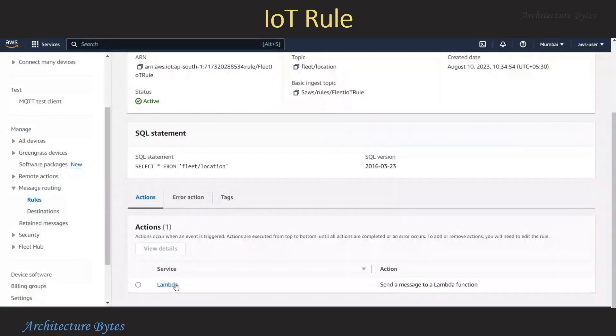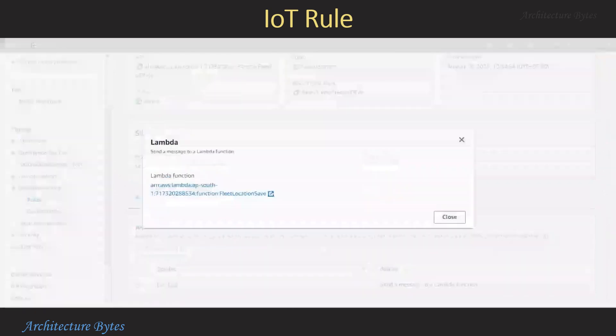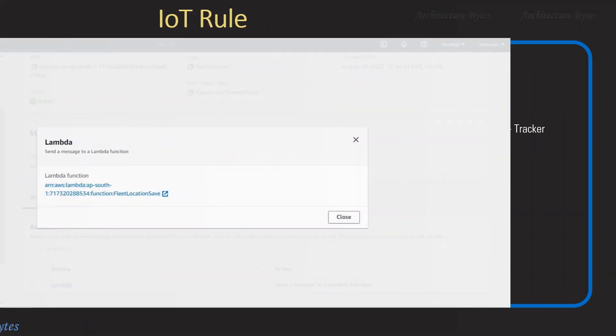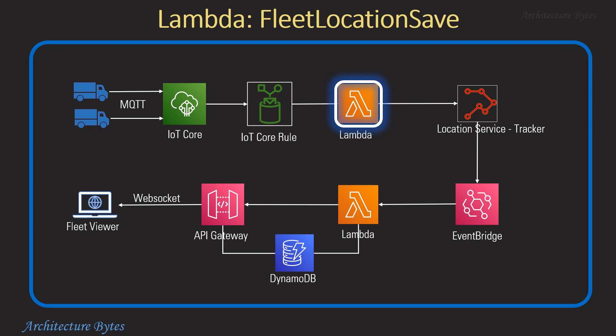Under action we have a Lambda function. Next we have the fleet location saved Lambda function. It takes the location information it receives and sends it to the Location Service tracker. You will find a link to the relevant code in the video description.